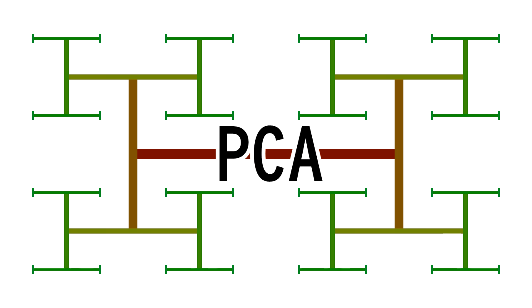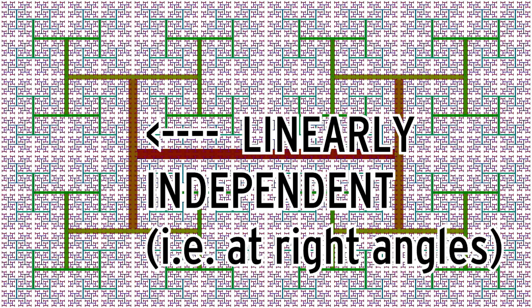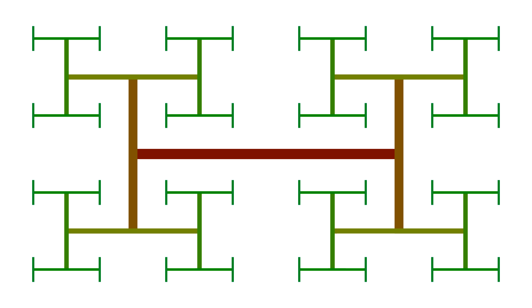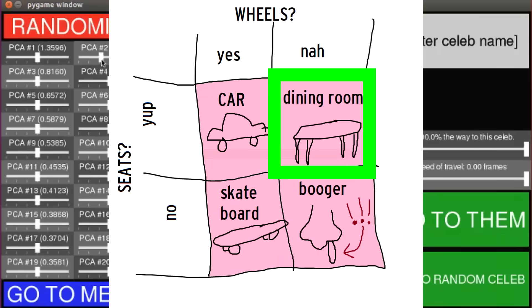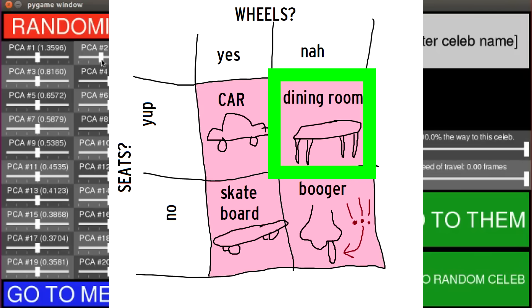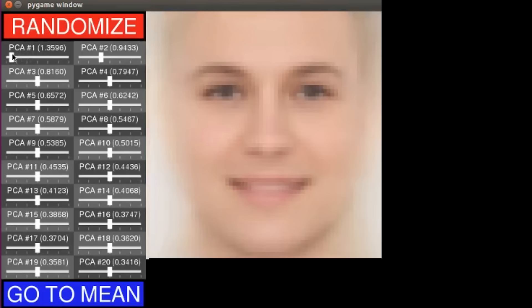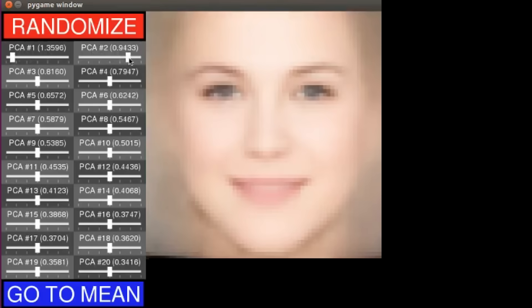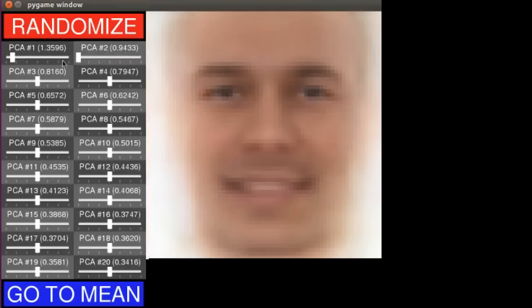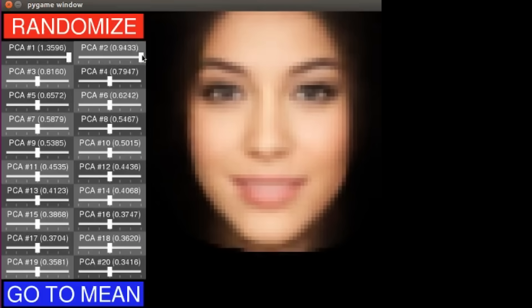PCA chooses its components to all be linearly independent, which means they form right angles, and essentially you can create any combination of two of them and it should still make logical sense. Which means we can now create a light-skinned person in a light room, a dark-skinned person in a light room, a dark-skinned person in a dark room, and a light-skinned person in a dark room. That's pretty cool that all four situations look very reasonable.